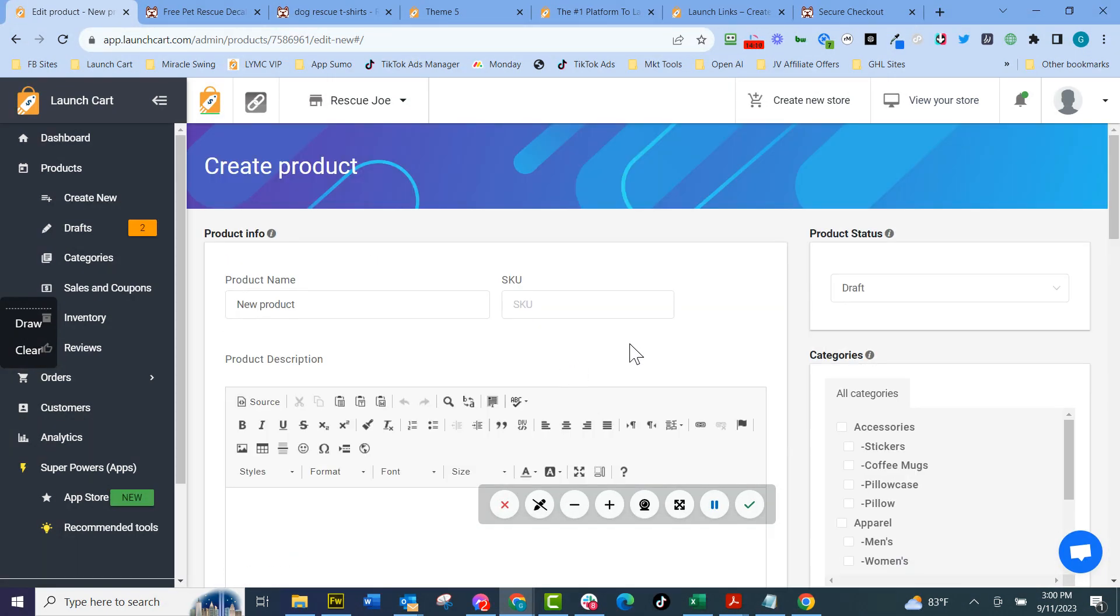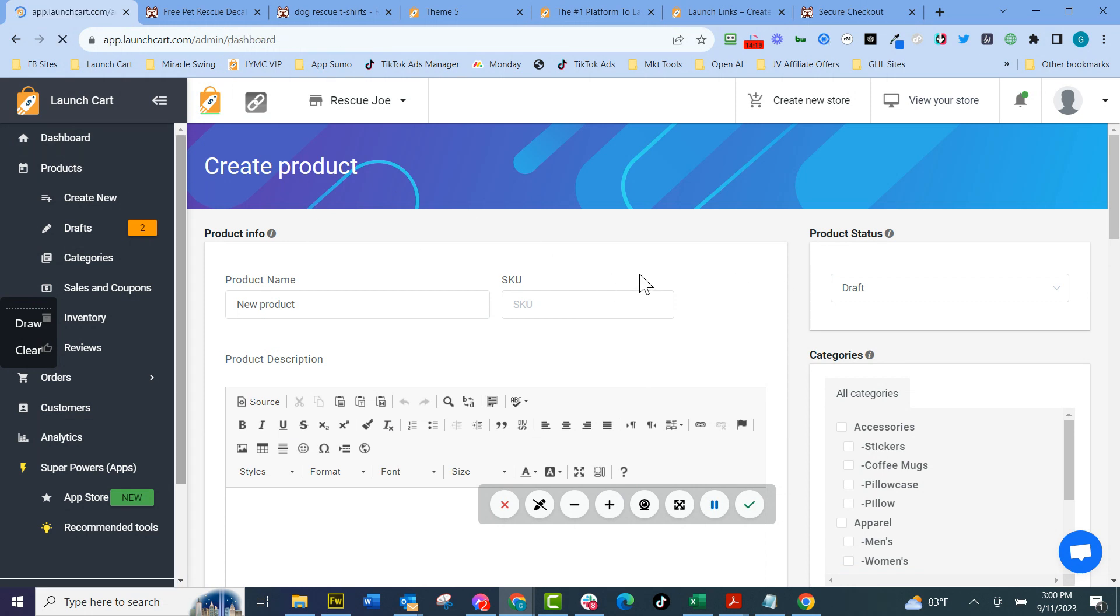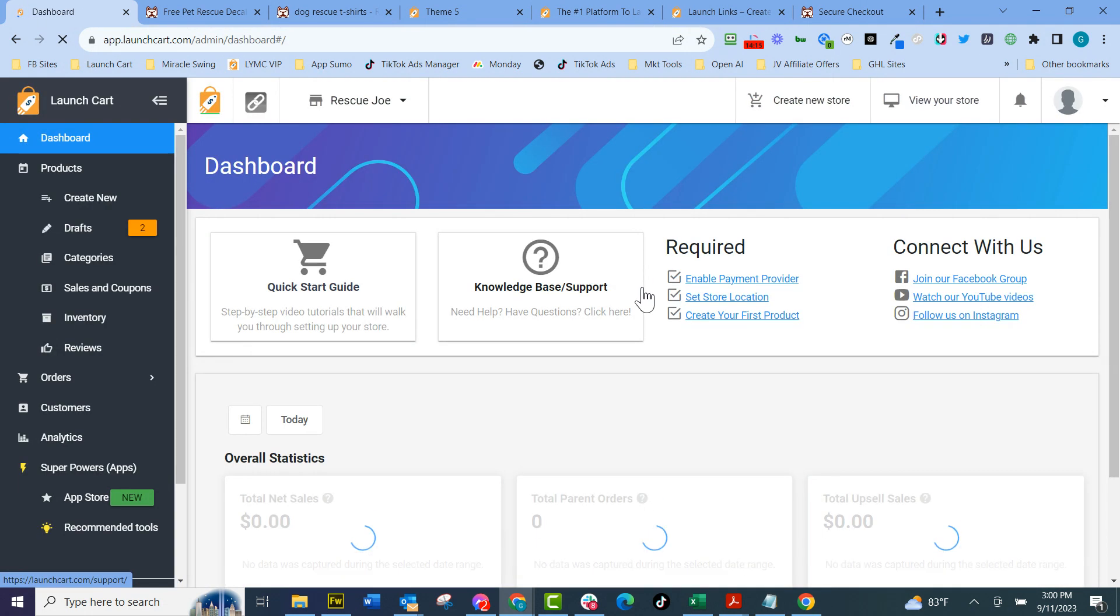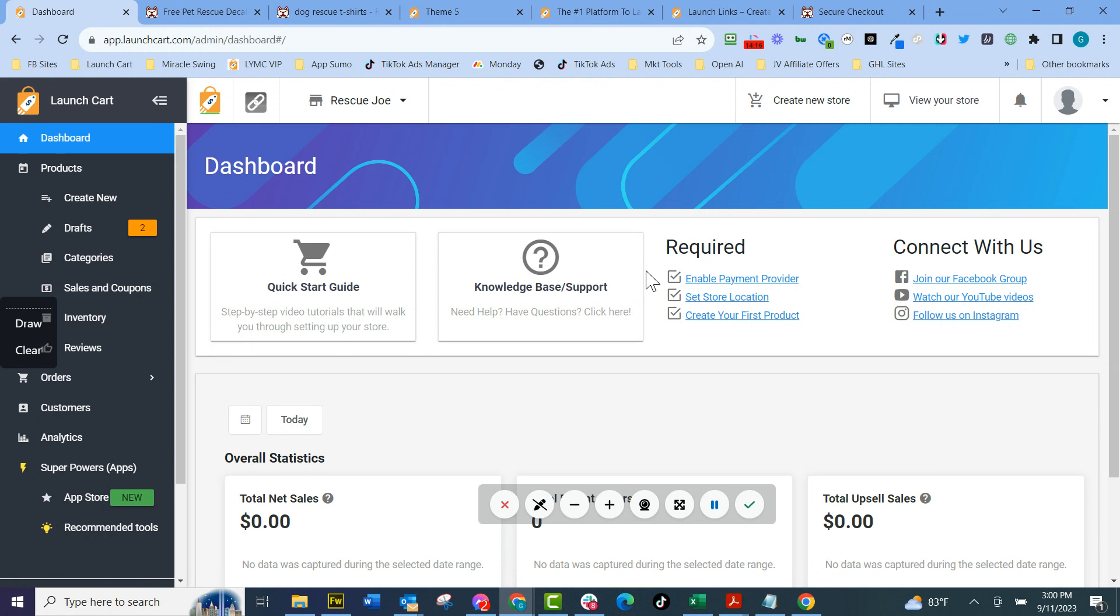I hope you've enjoyed this little preview of some of the features of LaunchCart and go to launchcart.com, get your account and let us know your feedback. And I think like everybody else, you'll find it to be an amazing e-commerce platform, like no other on the marketplace.